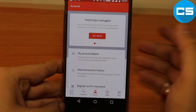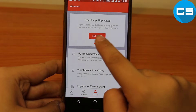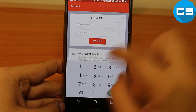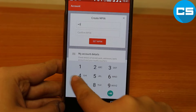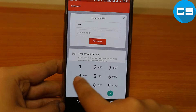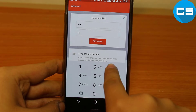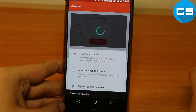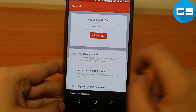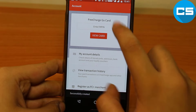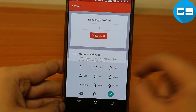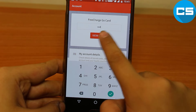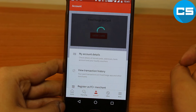Now what you have to do is click on 'Account' right over there. You can see 'FreeCharge Unplugged.' I have to click 'Select MPIN' and enter anything — like I am entering 1234 — and then click 'Set MPIN.' Successfully registered. Now I have to enter the code right over there to view the card.